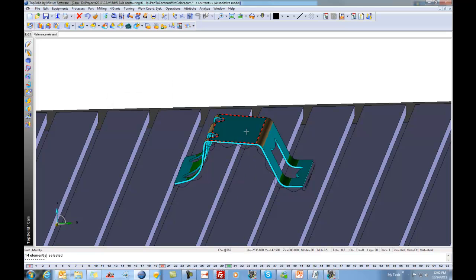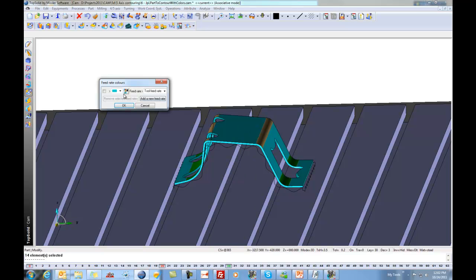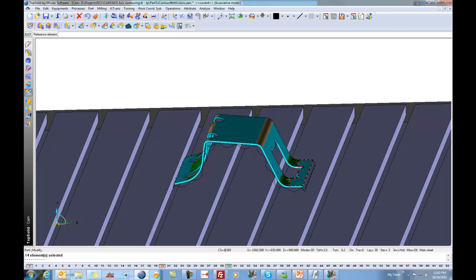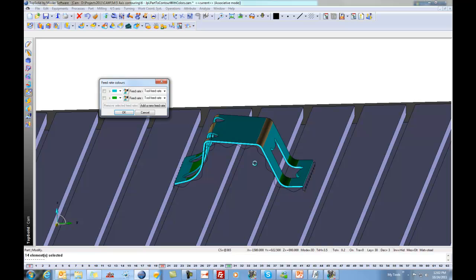So here, I'm going to start by saying I'll select that color. And for that color blue, I want to stay at my program feed rate. However, for the color green here, I want to reduce my feed rate to maybe 50, because my machine really struggles in tight corners and I don't want to over-travel the machine.